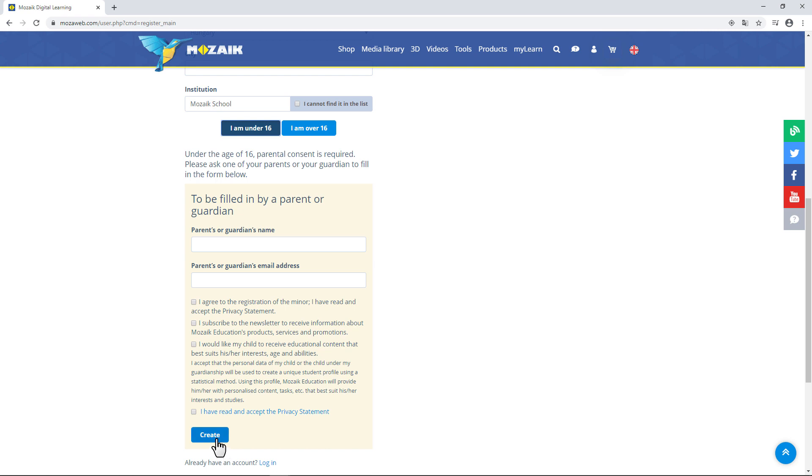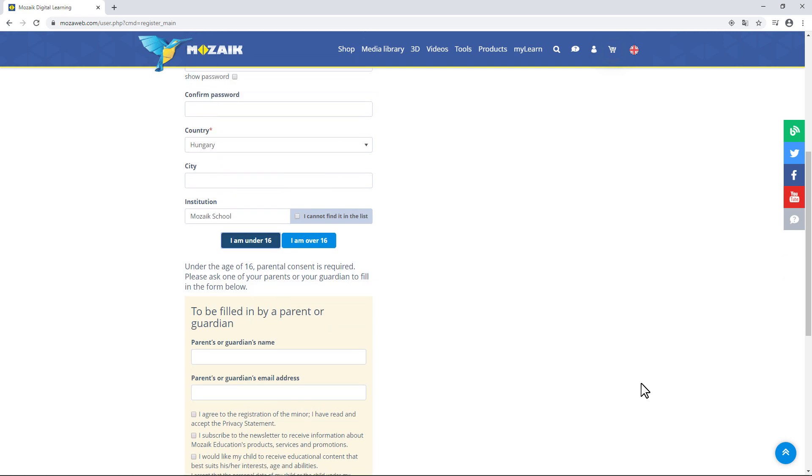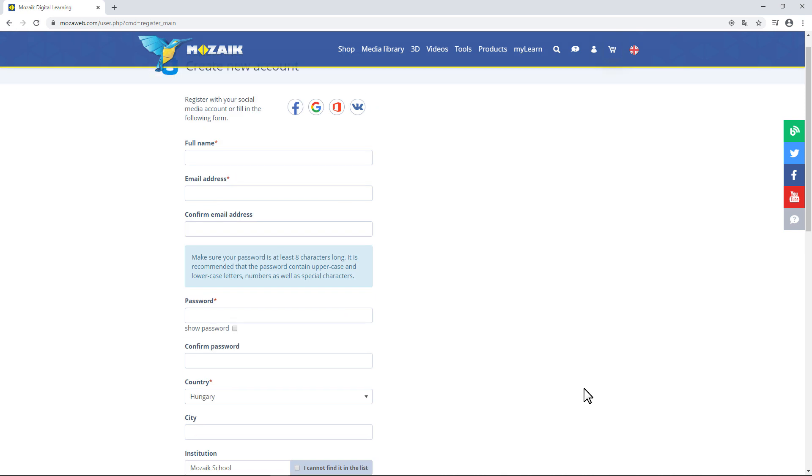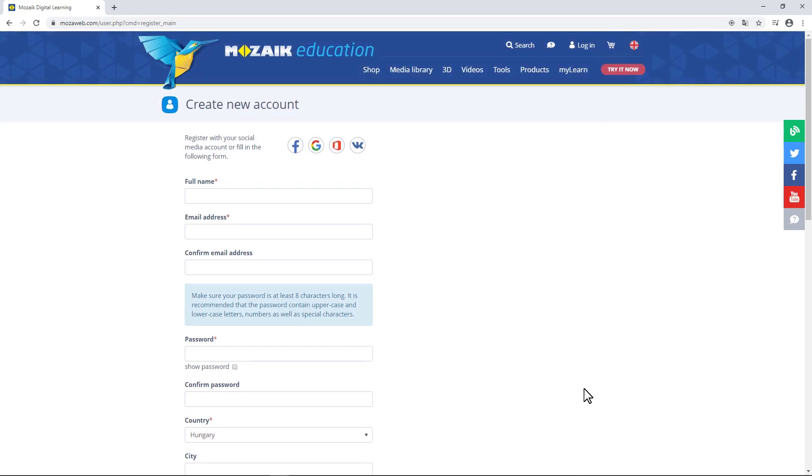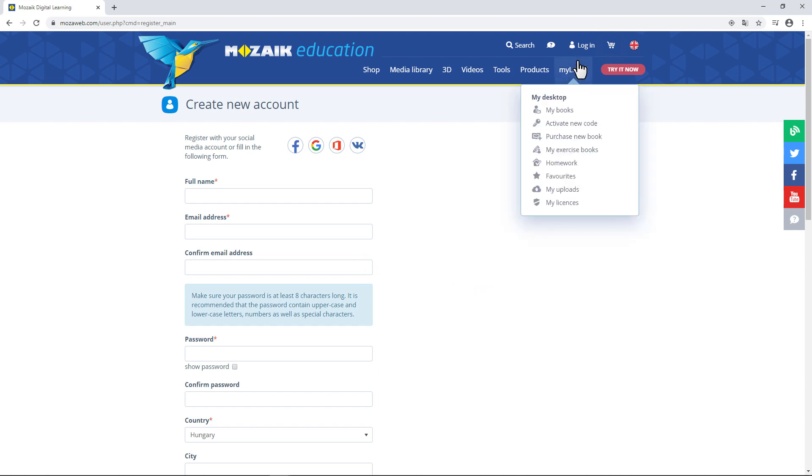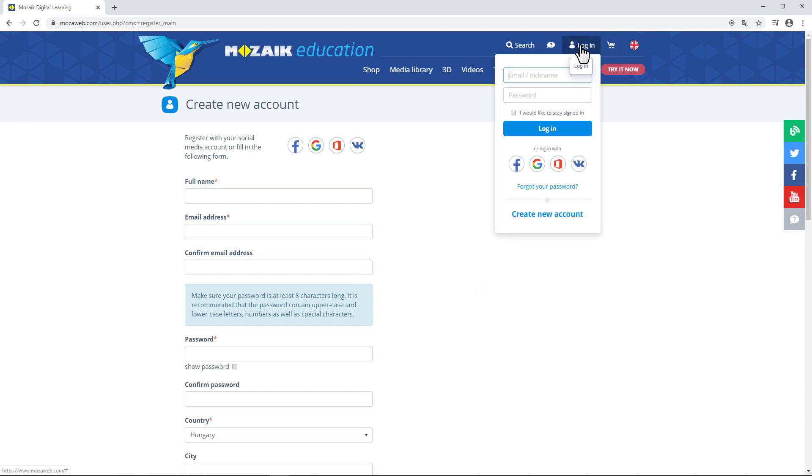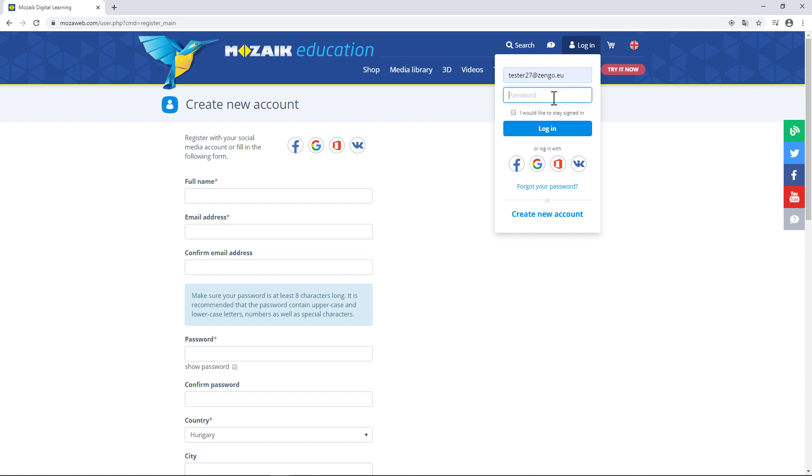Then, click on Create to finish creating a new mozaweb user account and log in to the page at the same time. Mozaweb will send an activation link to the email address you've just entered. You'll need to click on the link to activate your user account. Once you have a mozaweb user account, click here to log in to the page and start using the available digital resources.